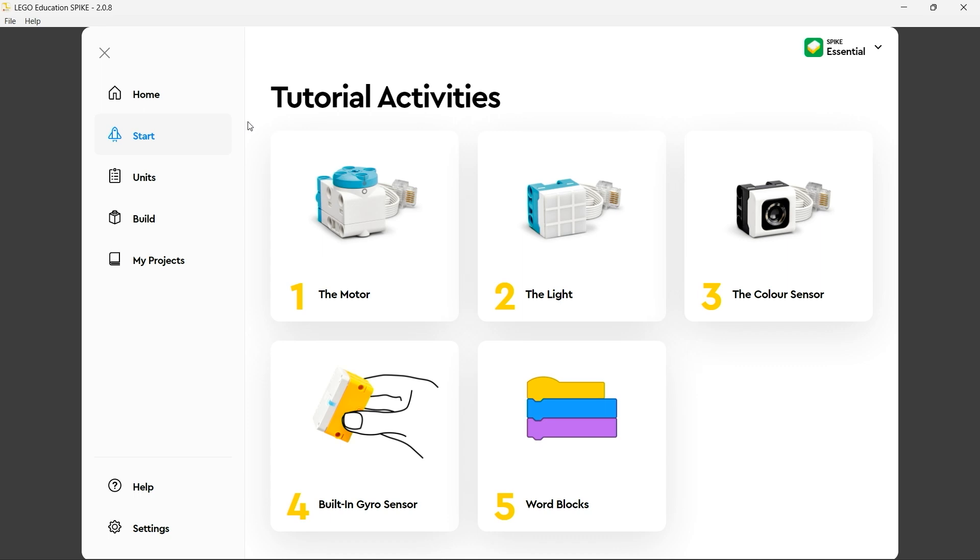In here there are a series of five simple tutorial activities to get you started. Each covers an individual piece of equipment part of the Spike Essential kit and shows you how to use it to its best effect.